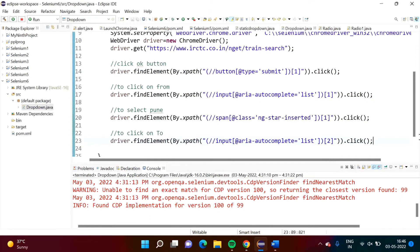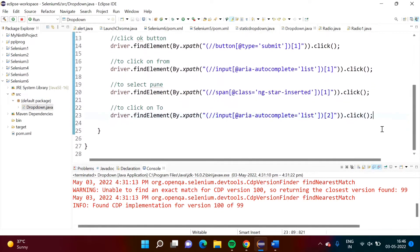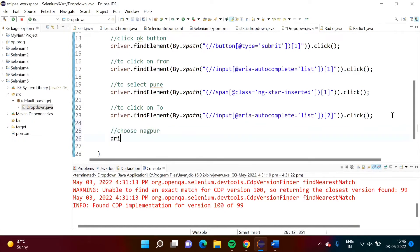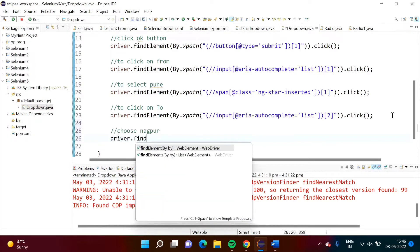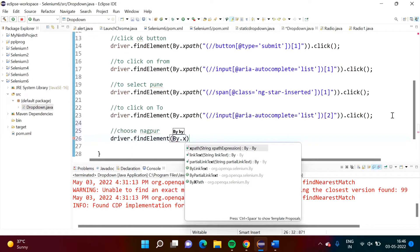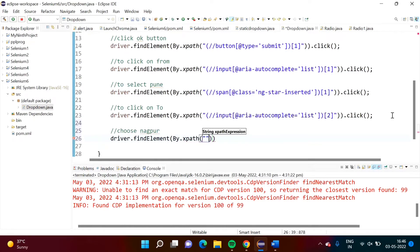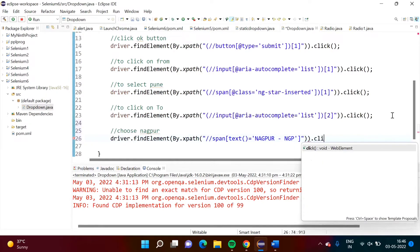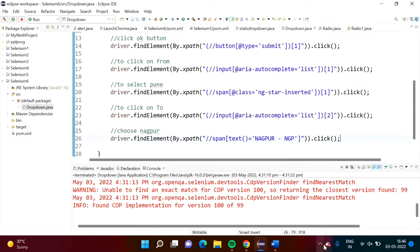We will use it here. What we are doing: choose Nagpur. So: driver.findElement(By.xpath(...)).click() — providing the XPath and clicking it. That is done.